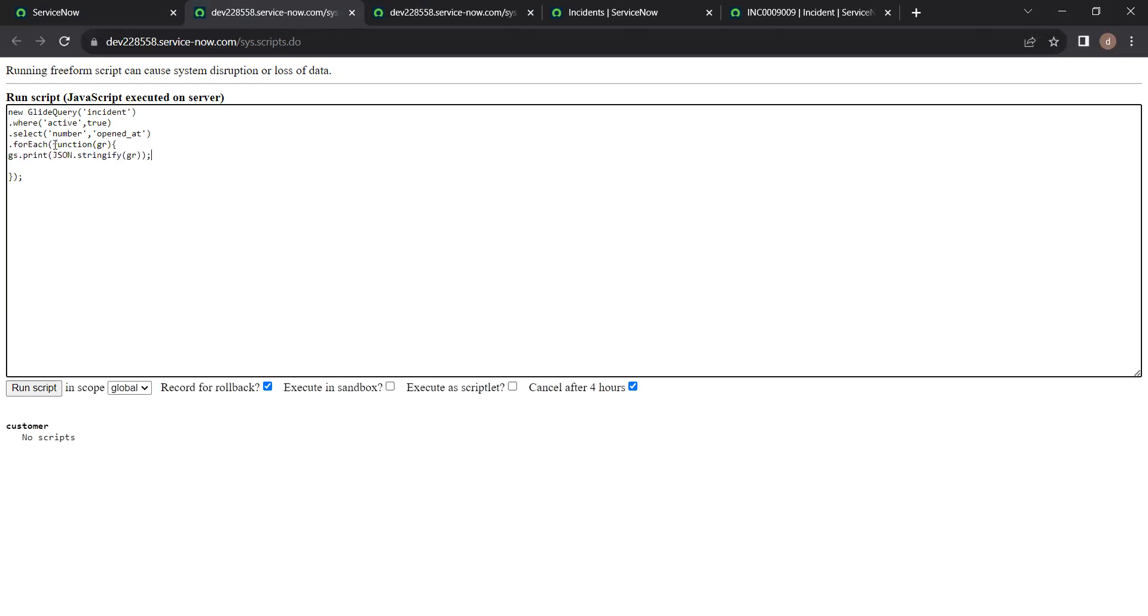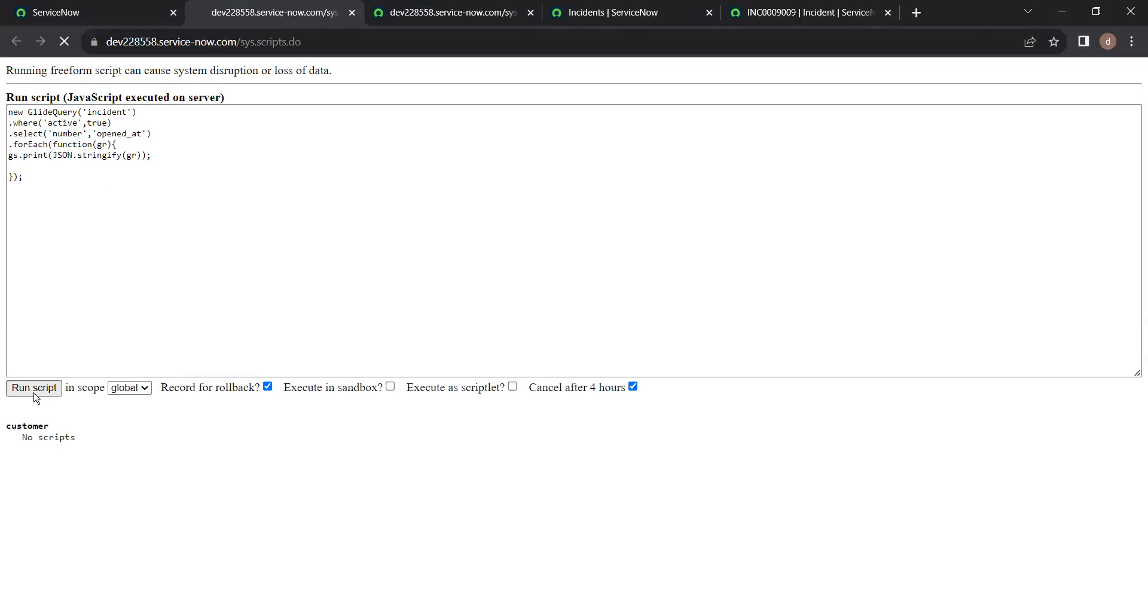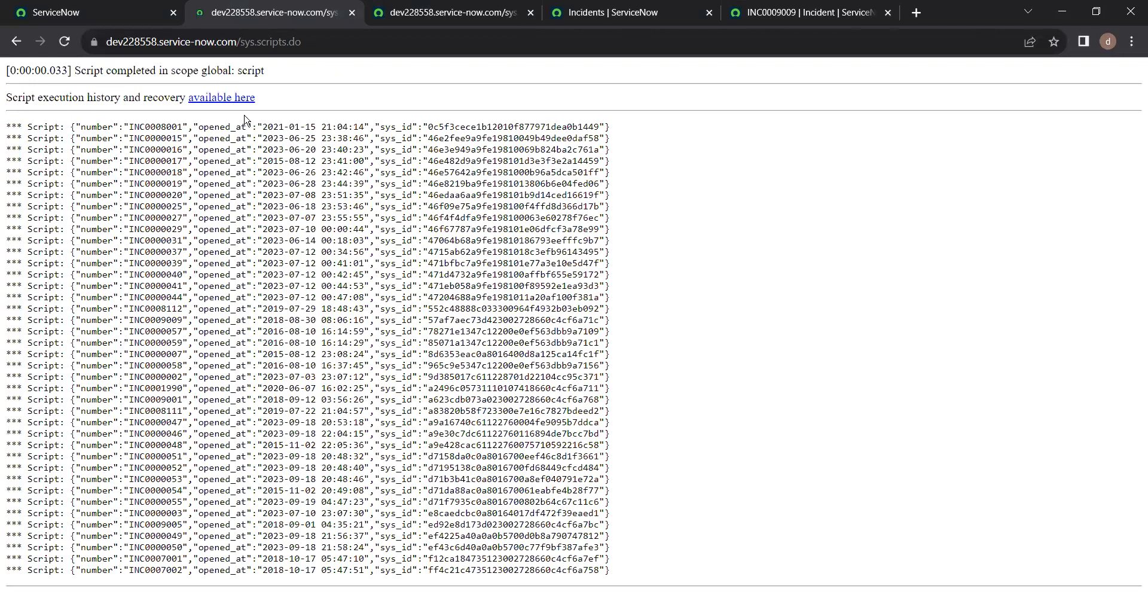When we print this as you can see, the number, opened at fields value only will be returned, including sys_id. As you can see.